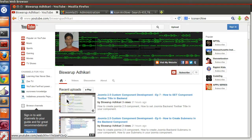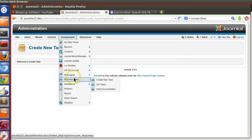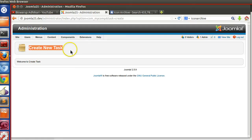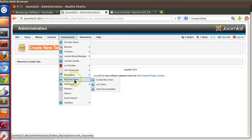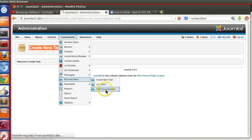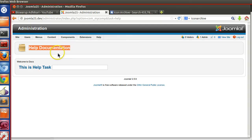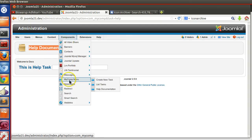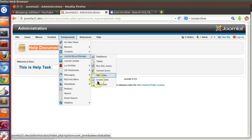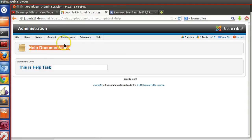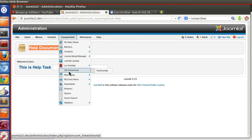Hello friends, welcome to the 8th episode of the Joomla 2.5 custom component development series. In the previous lesson we saw how to create a sub menu item and how to set the toolbar title for our component. We added our toolbar title but we have not specified our menu icon — a generic icon image is displaying, whereas other extensions show a nice icon image for each menu item. In this episode we will see how to add a menu icon.